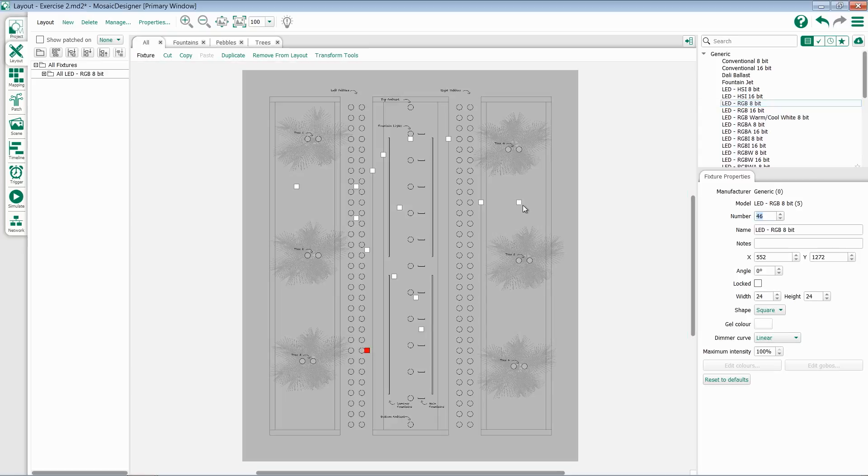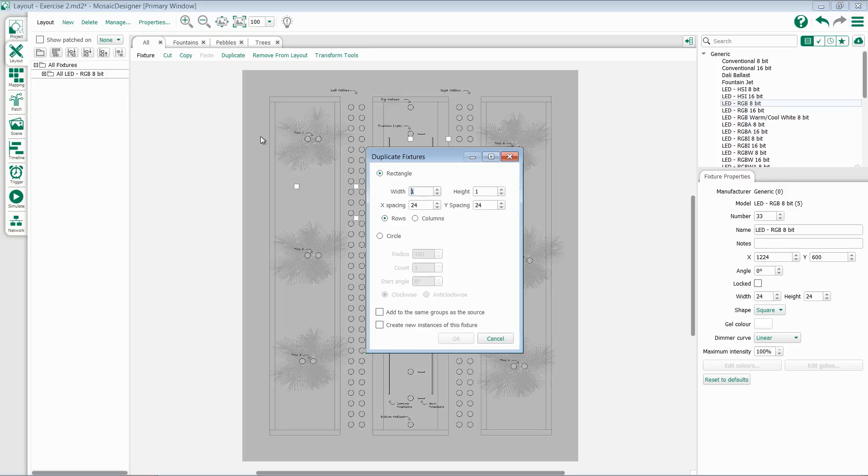Once you've placed a fixture on the layout, you have options for duplicating it. If you select a fixture and click Duplicate at the top, it will bring up our duplicate wizard.